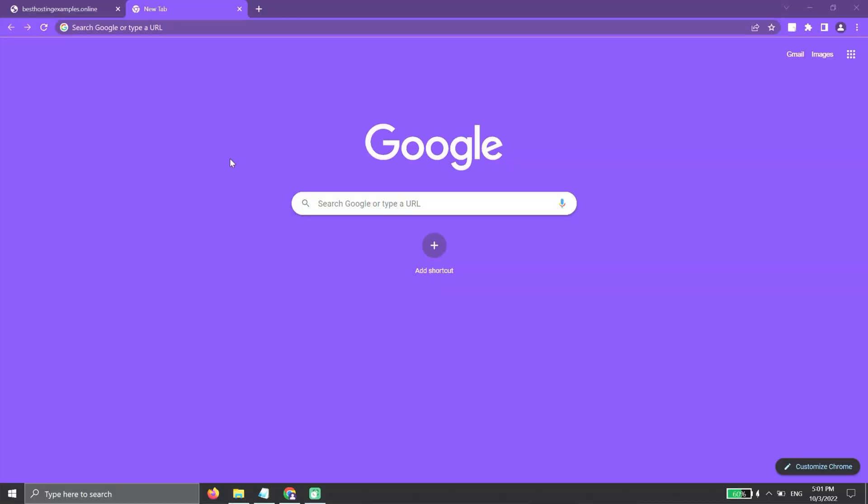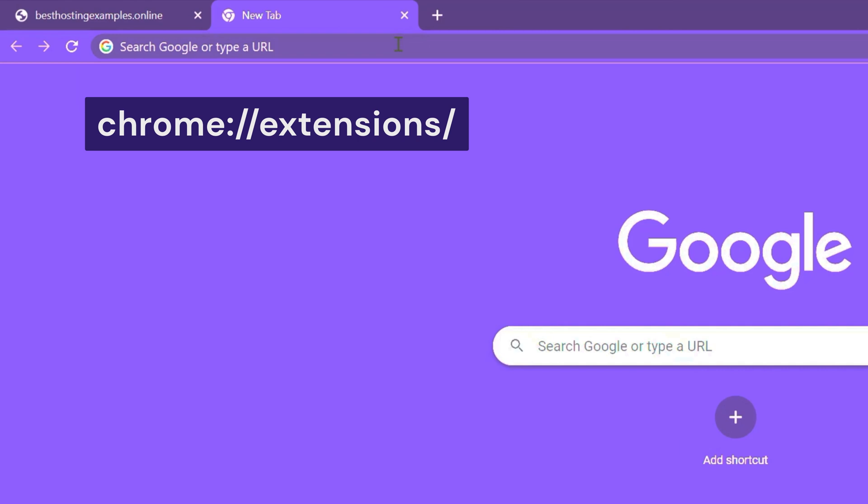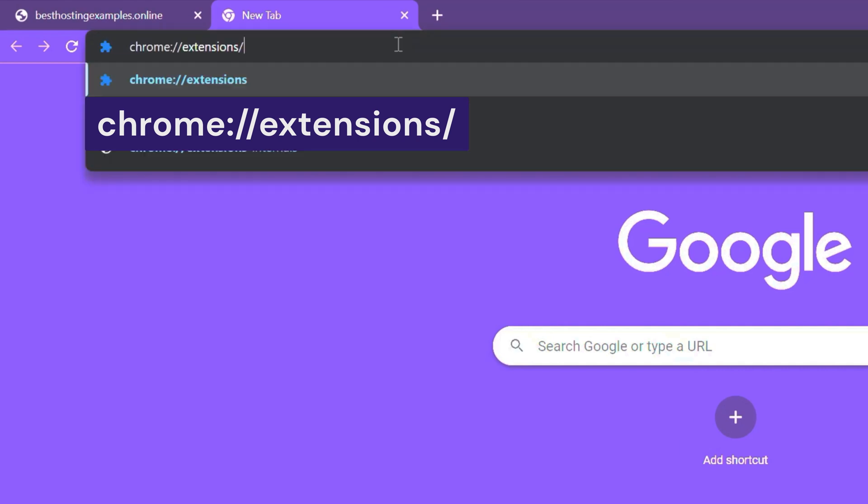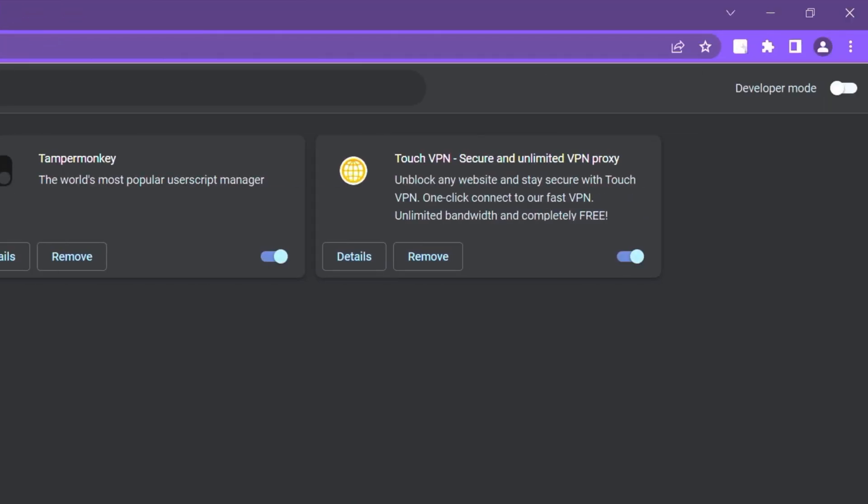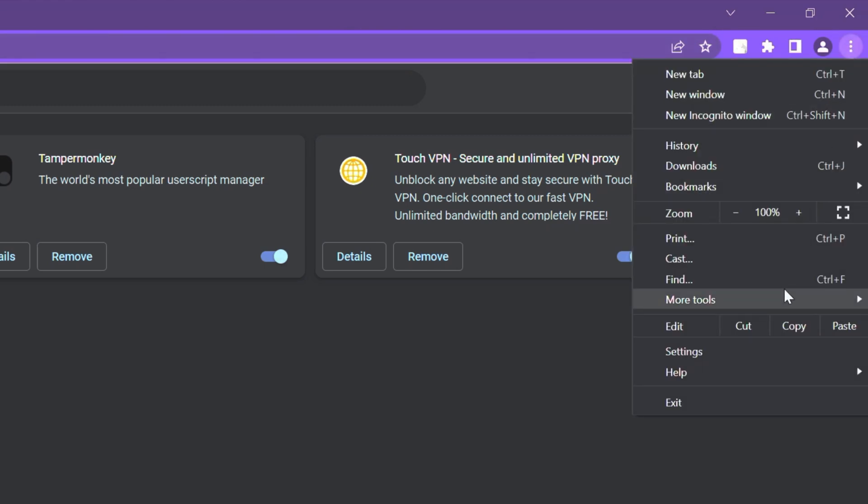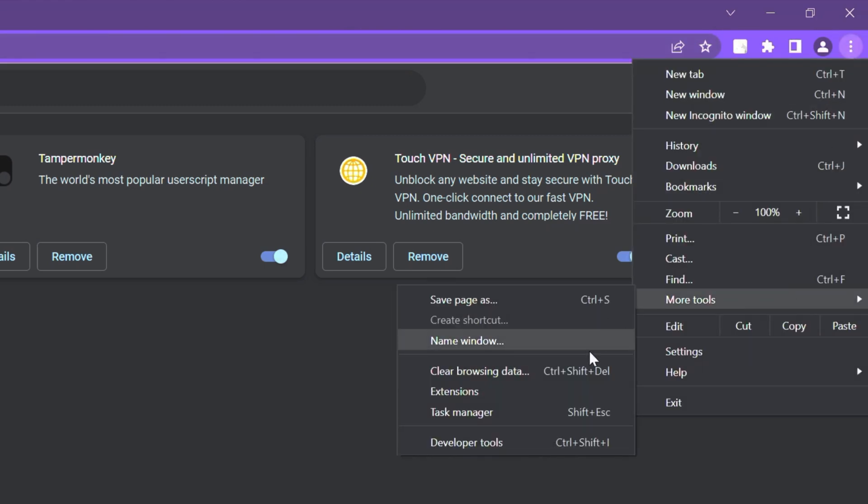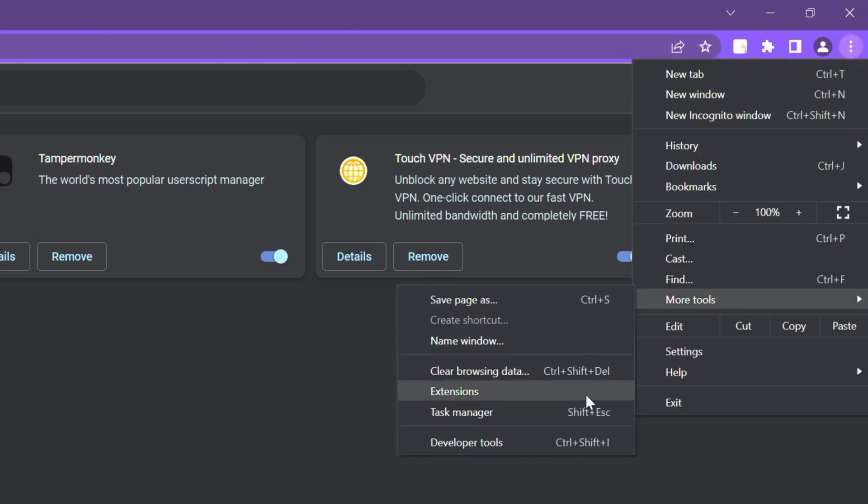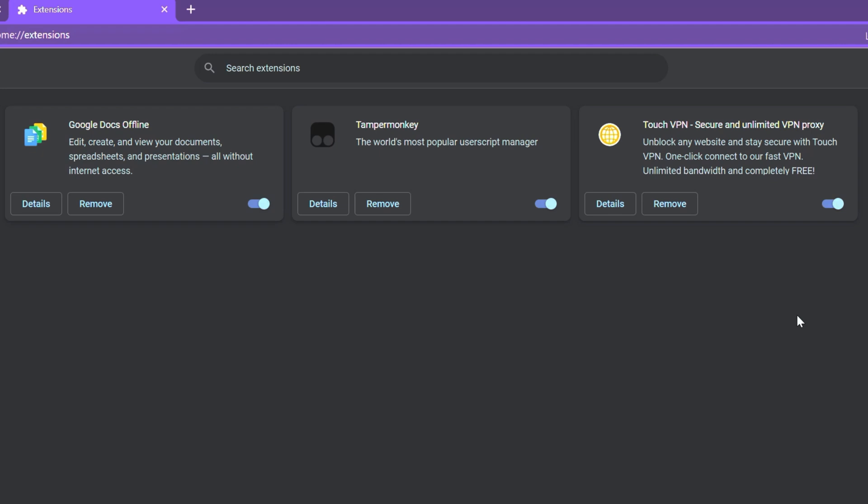find the list of enabled extensions by typing this on the address bar. Or, click on the Chrome settings, navigate to More Tools, and choose Extensions.